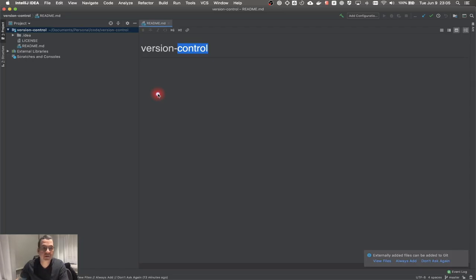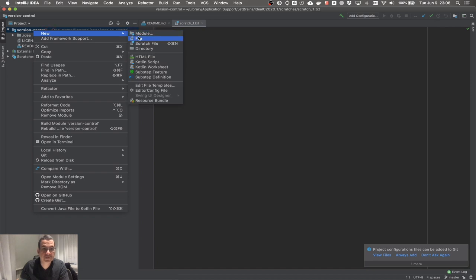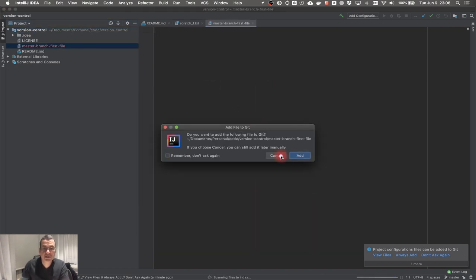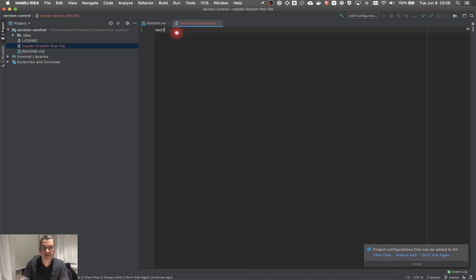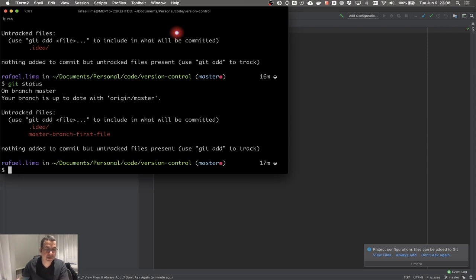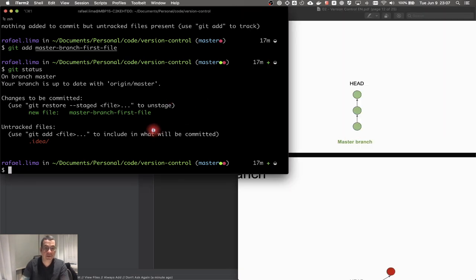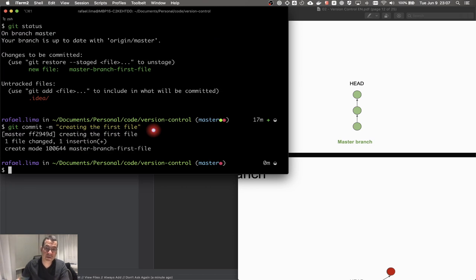I have IntelliJ open on that folder — there's nothing here. I'm going to create dummy files. I'll create a new file called 'master branch first file' — it's just a text file — and this is going to be called 'master branch first commit'. If I do a git status here I have the master branch file; I'm going to git add the file, git status shows it's staged, so we are creating this first commit.